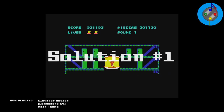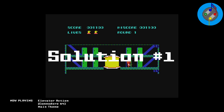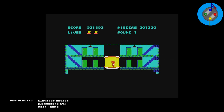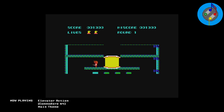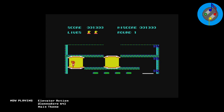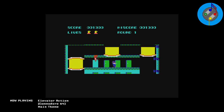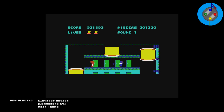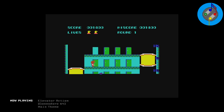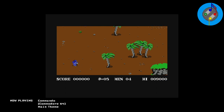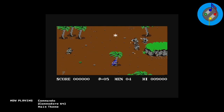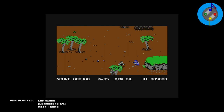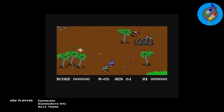Solution number one: have the sound effects interrupt the music. I hate this solution. There are so many games with great music that just gets mutilated every time some noise happens. In Commando, your bullets are silent, but every time you throw a grenade, die, or get an extra life, the music just gets hamstrung.